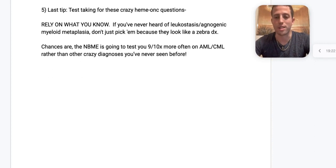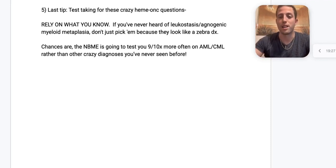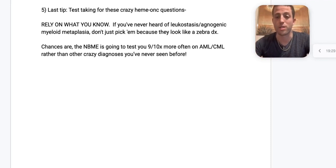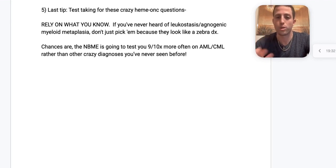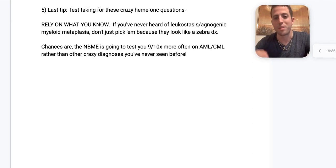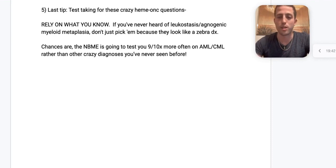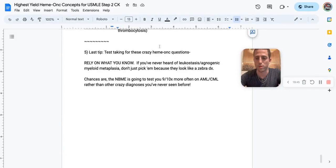The NBME tests AML and CML far more than obscure diagnoses. Go with what you know — make sure your answer choices rule in and rule out the opposing options. If three facts point toward CML and you're unsure about a fourth, CML is still a better bet than an answer choice you've never heard of. Like the video, subscribe, and we'll drop more soon.